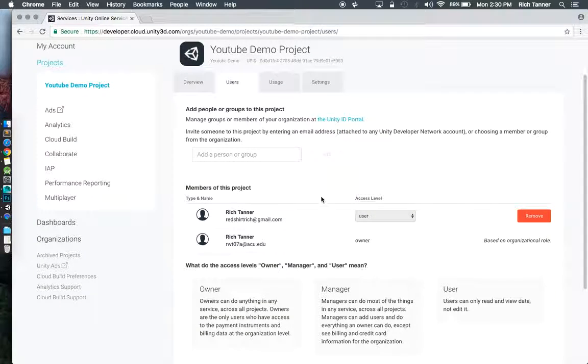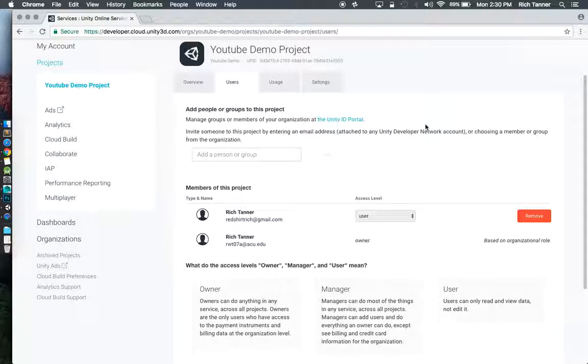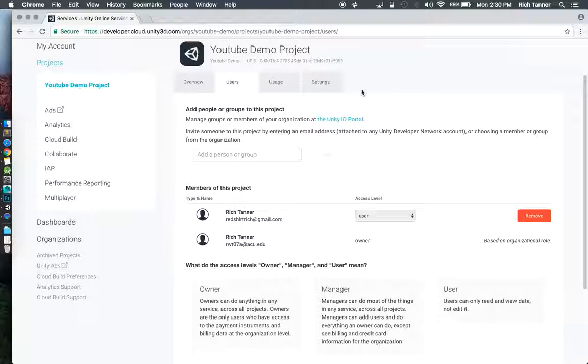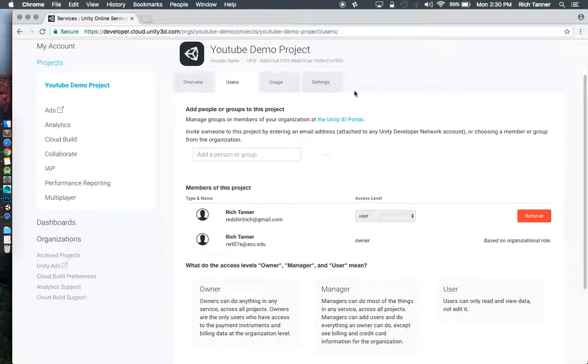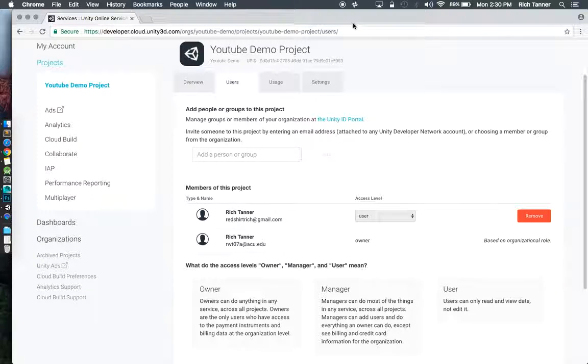I've added that individual to this project and when I pause this and come back as that individual I should be able to start downloading and doing some cool stuff.